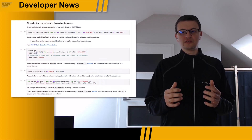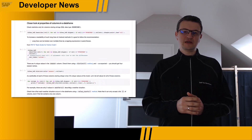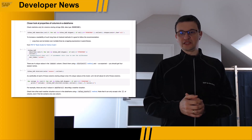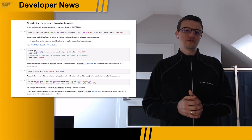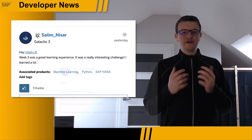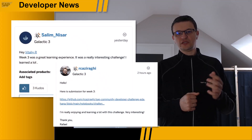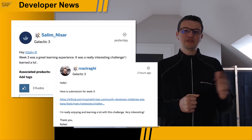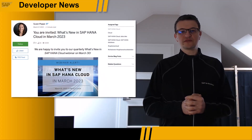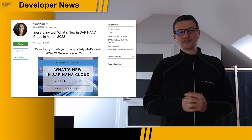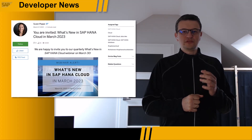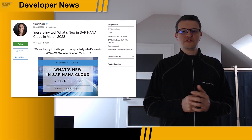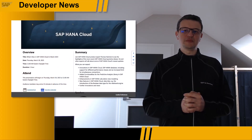Our developer challenge on exploratory data analysis with SAP HANA Cloud and Python continues. The week three challenge is released, but it is not too late to join. I'm very glad to hear your feedback that this challenge helps you learn new skills. To learn what's new in SAP HANA Cloud next release, coming this month, do not miss the opportunity to hear our product managers presenting and answering your questions on March 30th. Registration for this webinar is open.